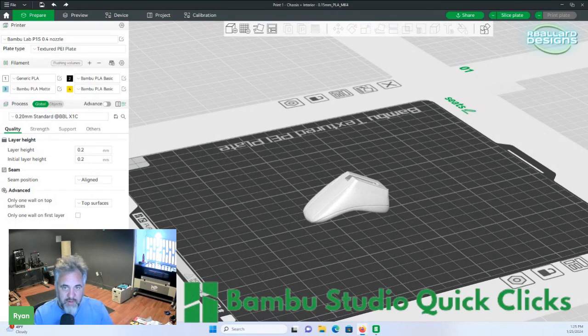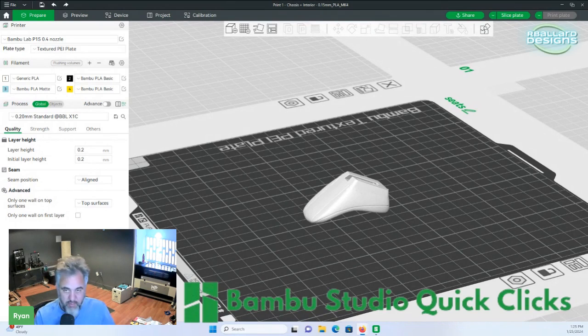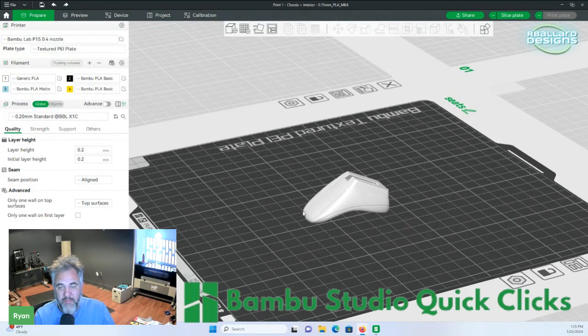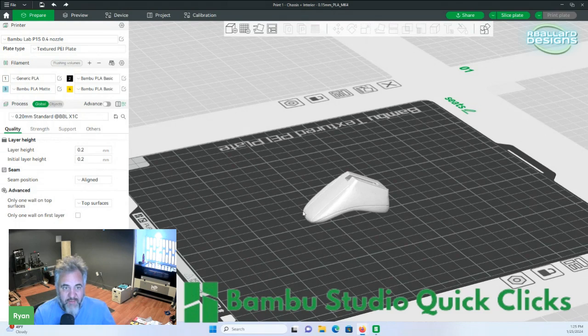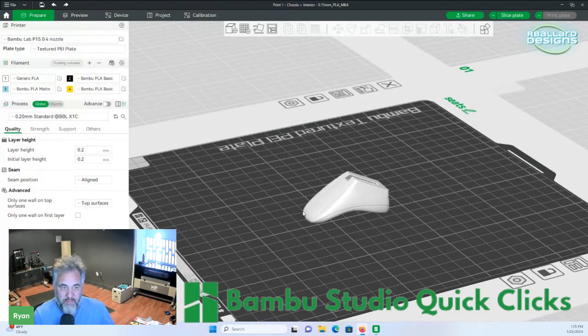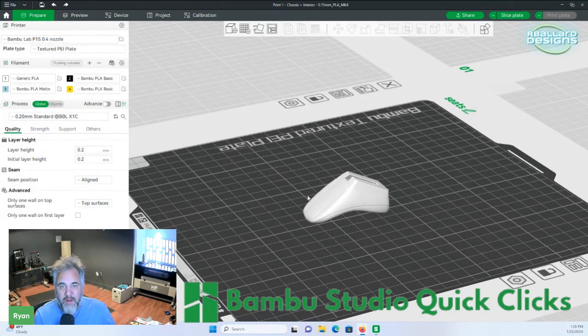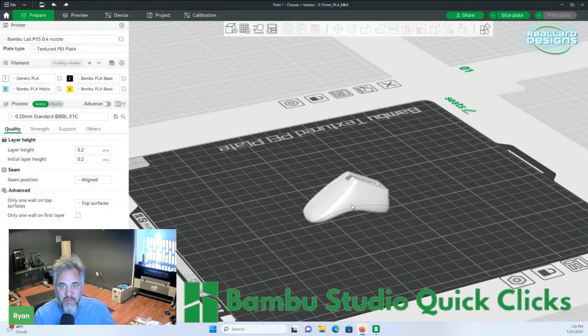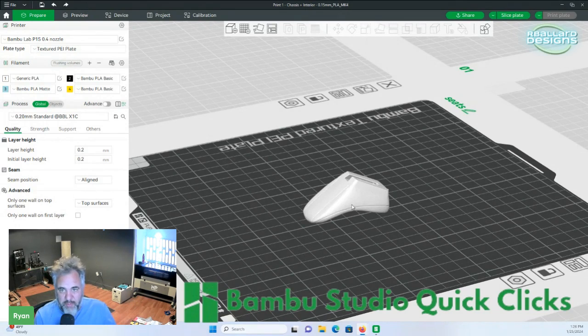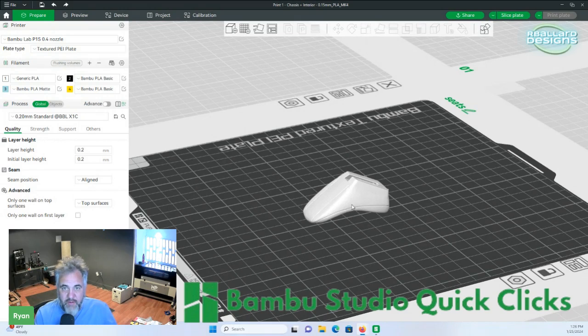You can see on this one that it's upside down. You know that it's upside down, I know it's upside down, but Slicer doesn't know that. But it's going to be used to show what the auto-orient button does.